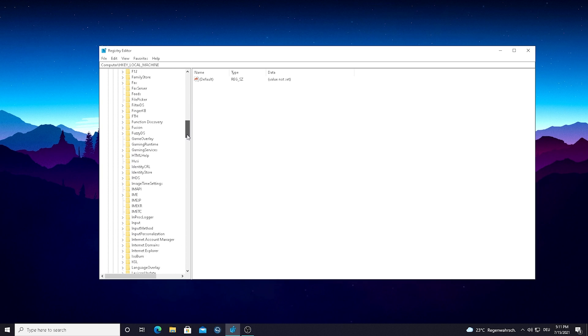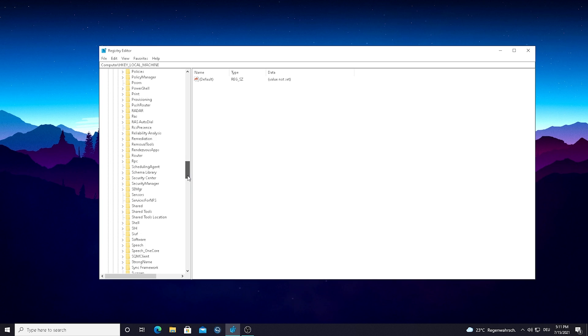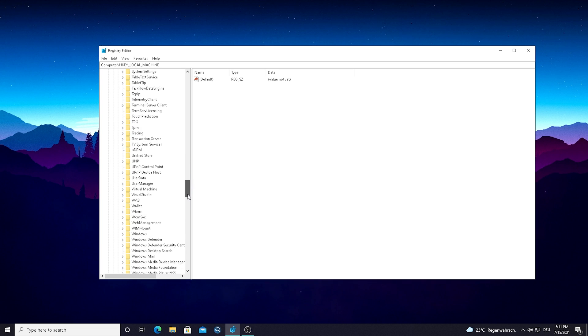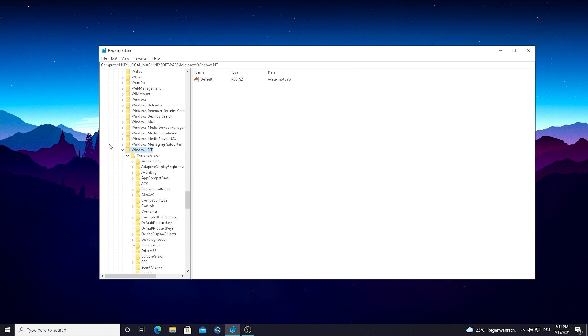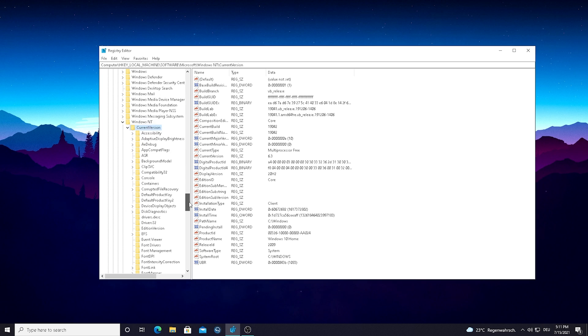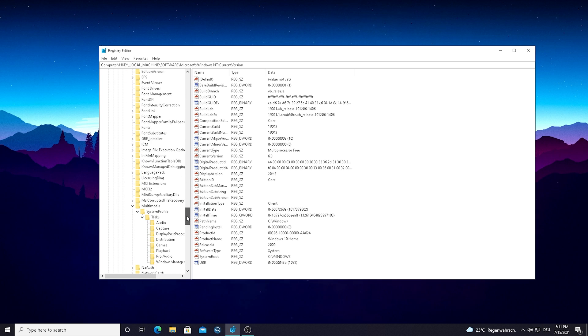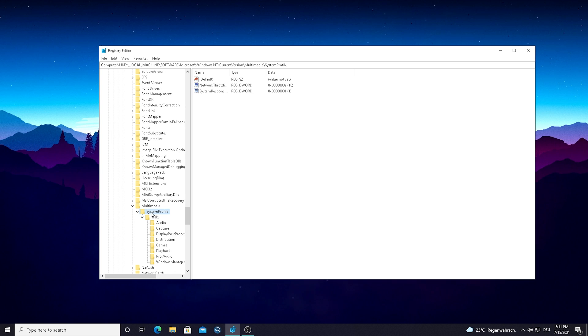Again, open it up and the next one should be called Windows NT, I believe it was. Yeah, Windows NT, we're just going to go here. And then from Windows NT we're just going to go into Current Version. And then we're just going to scroll down a little bit more until we find Multimedia and then we find System Profile. And here's the first one guys, System Responsiveness.